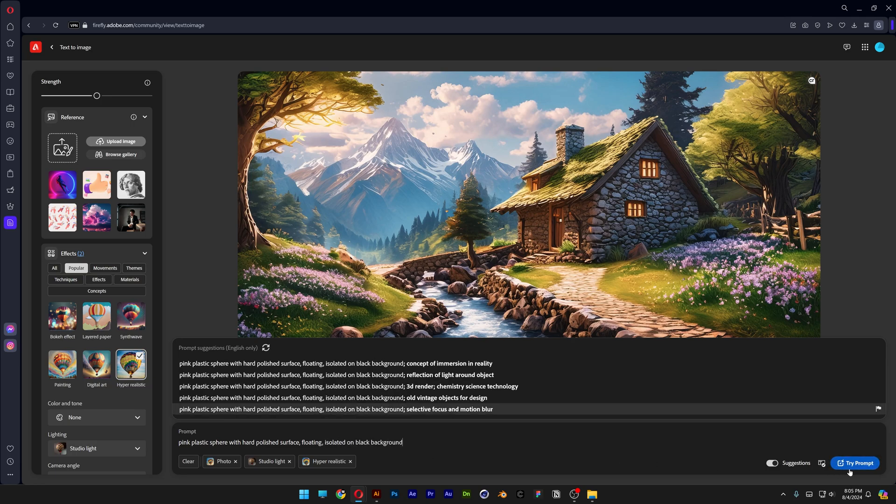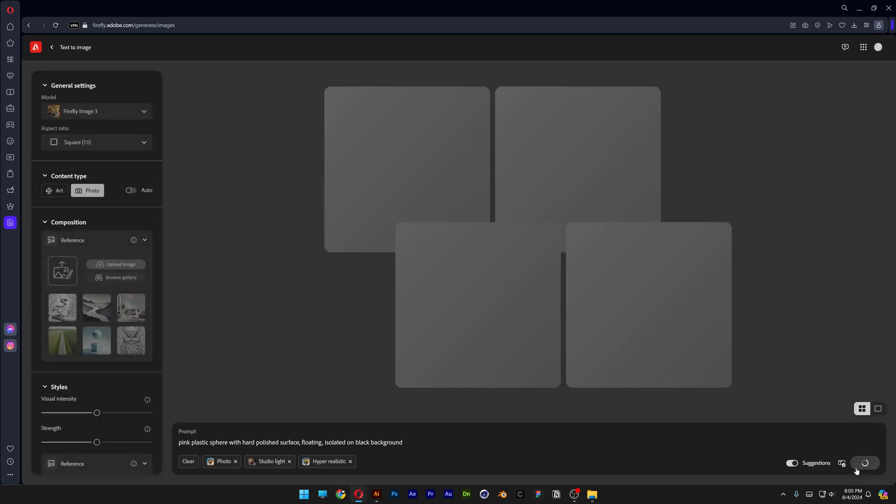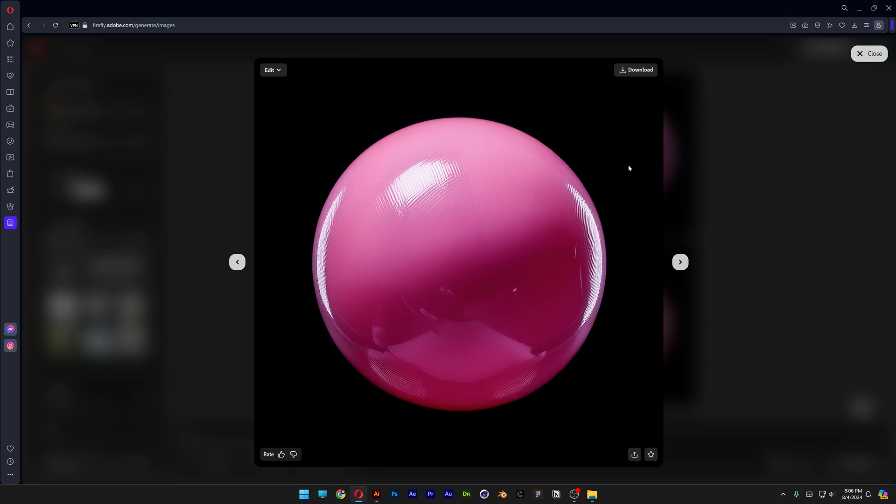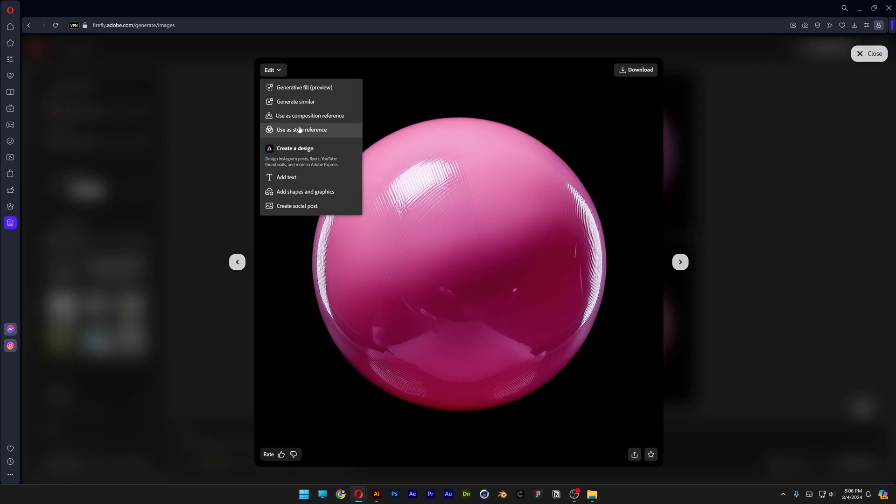Let's go and click on try prompt. I think the second one actually looks pretty decent or the third one. But I'm gonna go with the second one. It's also a little bit more dirty but I'm gonna try it out. So let's go to edit and let's select use as style reference.